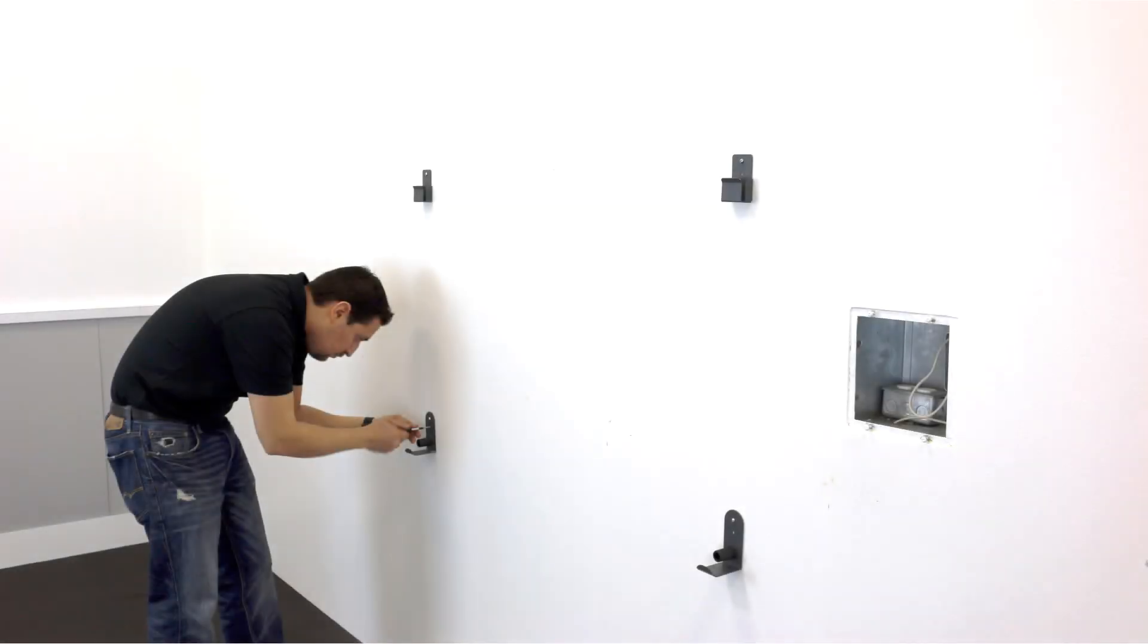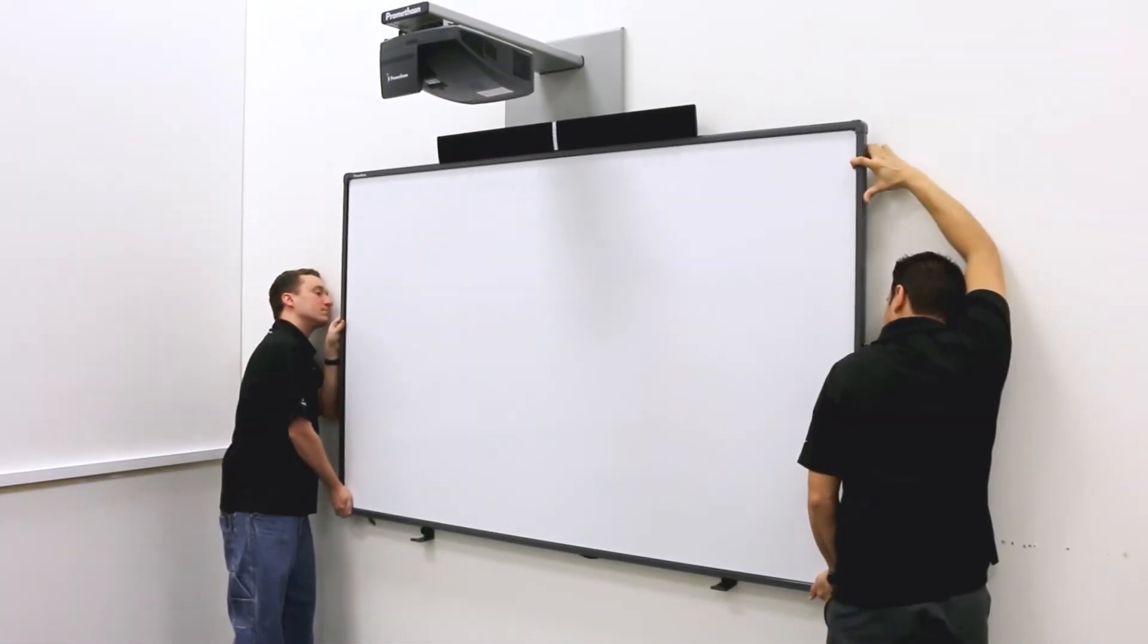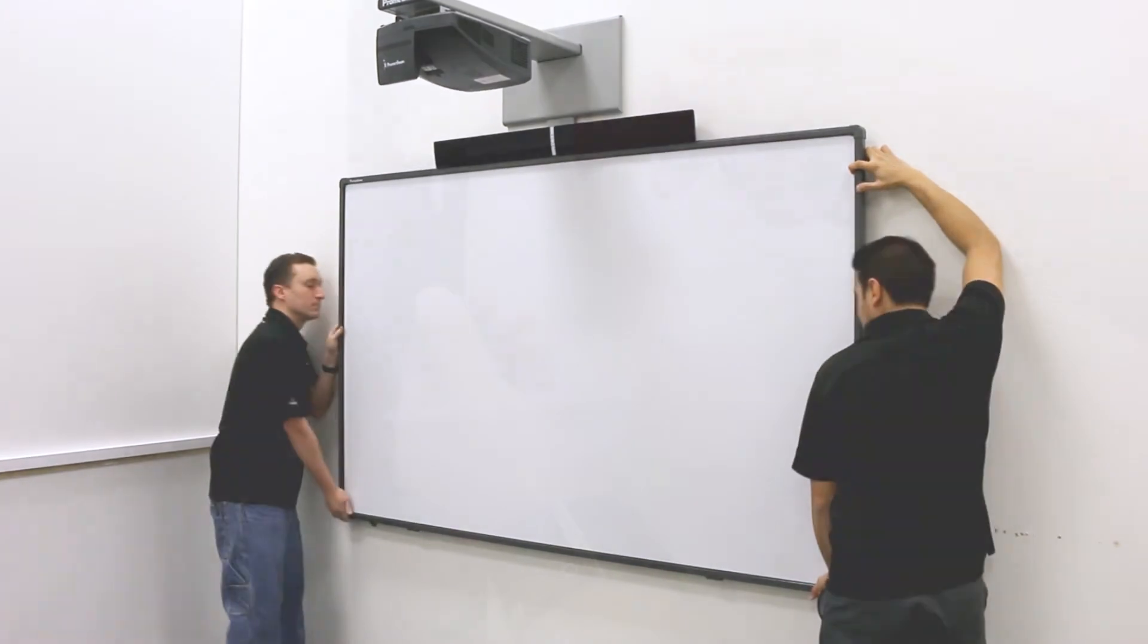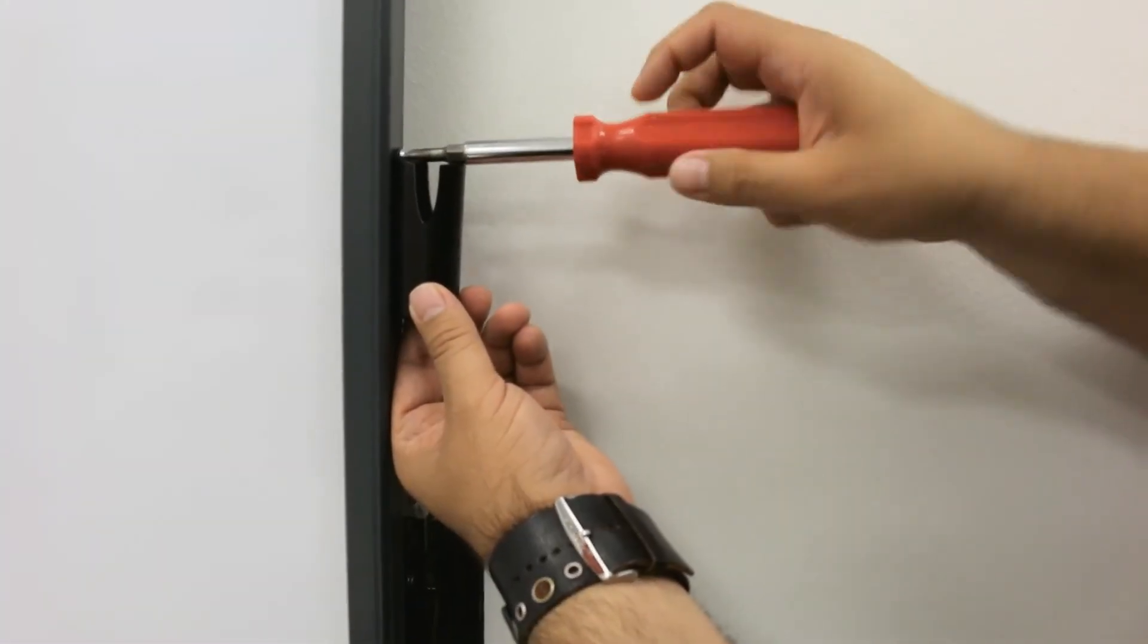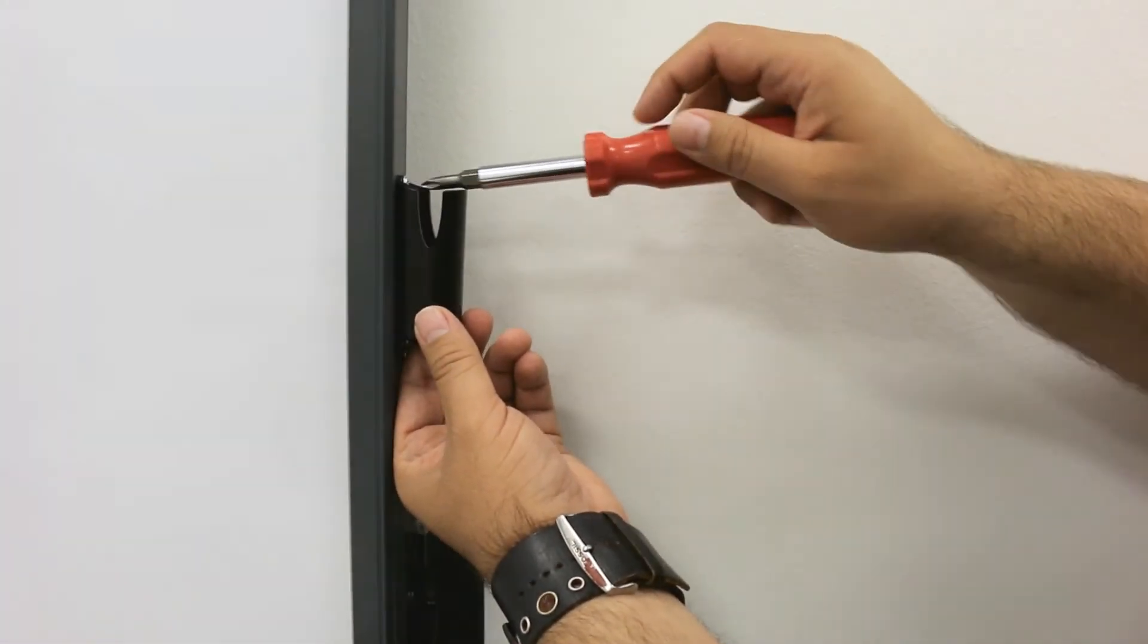Secure the brackets on the wall and mount the active board. Once the active board is in place, attach the pin holders. Each takes two screws.